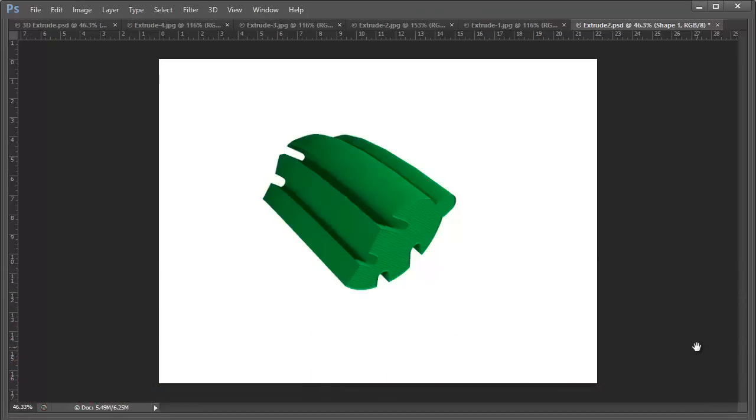Hi everybody, Mike Hoffman here, and in this episode of our continuing series on Photoshop CS6 3D capabilities, we're going to be looking today at extrusions. Extrusions is a very technical sounding term for something that is actually quite a bit of fun and very useful when it comes to creating 3D objects.